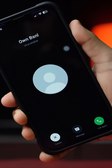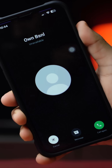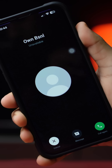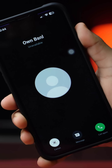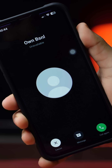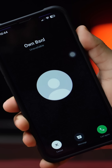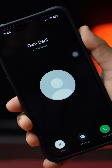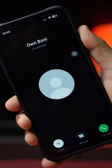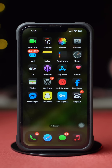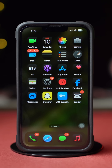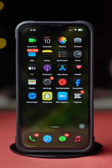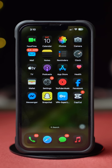Facing the call unavailable issue on WhatsApp using your iPhone? You will be able to solve your network issues and app glitches. In this video, I'll show you how to fix the WhatsApp call unavailable issue on your iPhone.